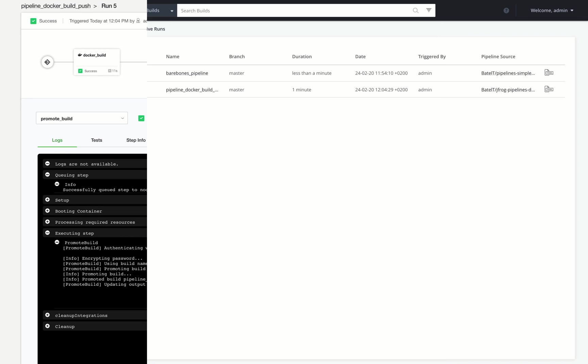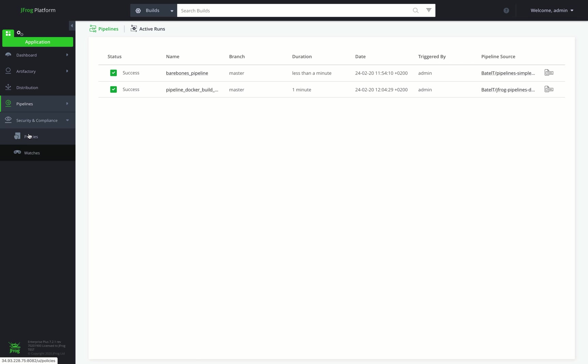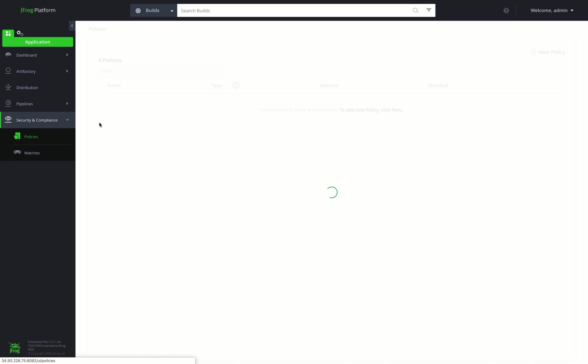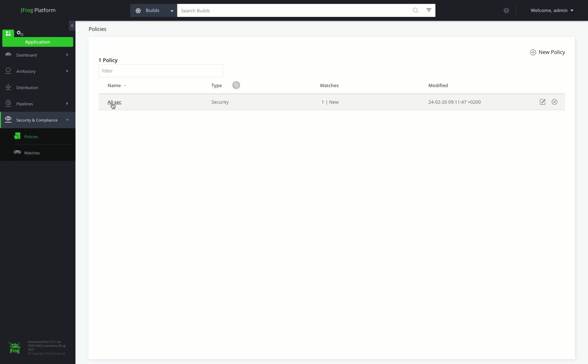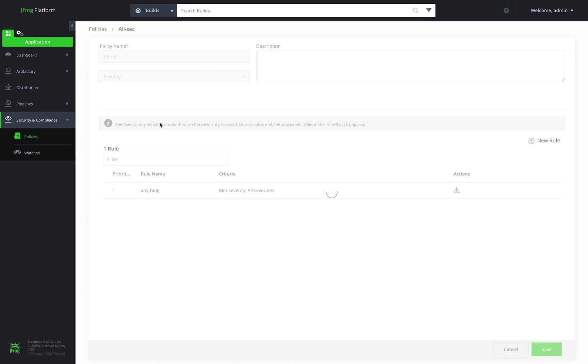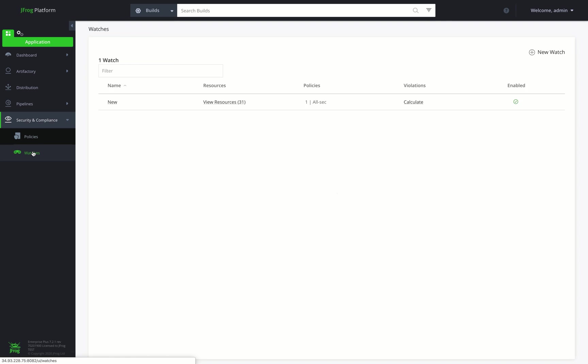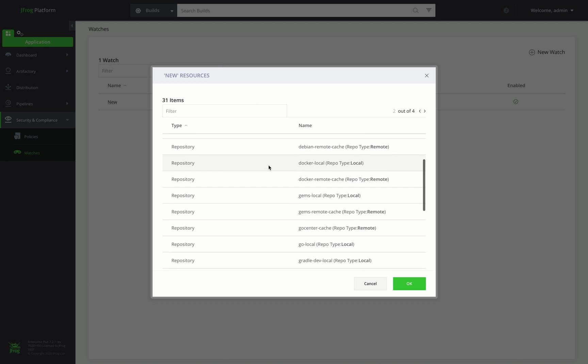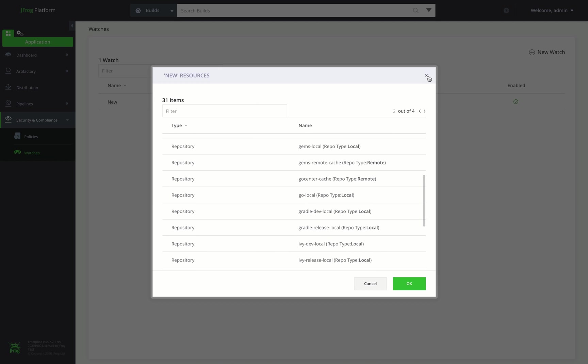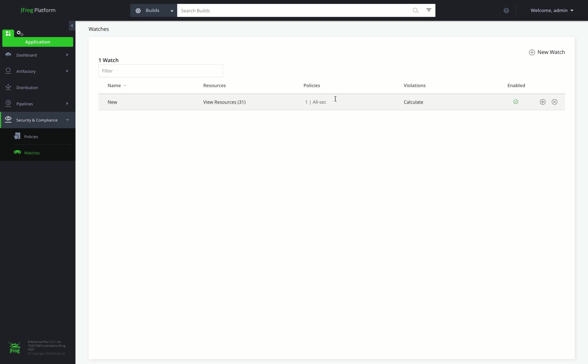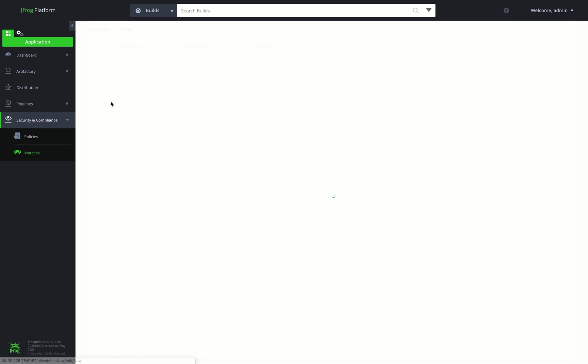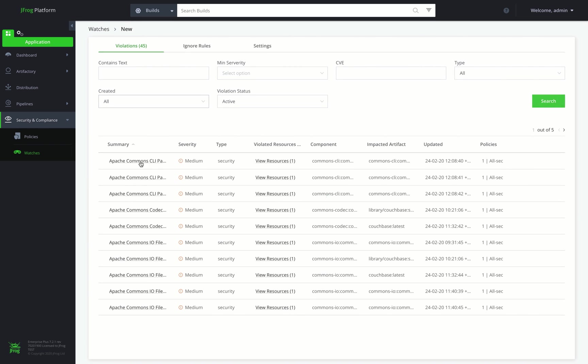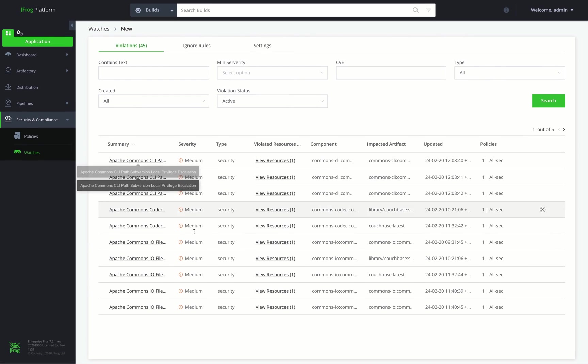Now let's take a look into the Security and Compliance module, where we can define policies and watches to define and enforce security and license compliance behaviors specific to our organization. Here we can see the resources being scanned and the number of violations detected. We can drill down to see these violations in more detail.